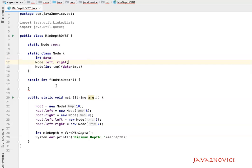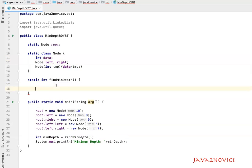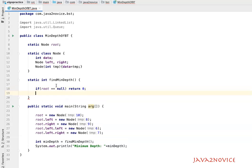There is a constructor that takes the node value as input and assigns it to the data variable. Now let's implement findMinimumDepth. First, we check if the given root node is null — if root equals null, we simply return zero as the minimum depth. Our next step is to declare a queue and add each node into it. But in this case, along with the node, we also need to track each node's depth, so we need a wrapper class.